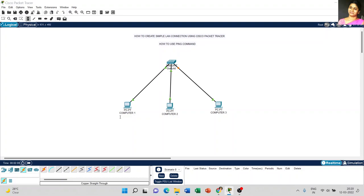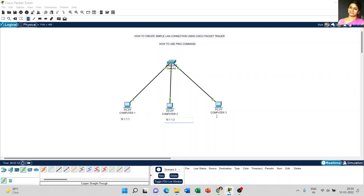Just for reference, I place a note with the IP address of each computer. Computer 1 IP address is 10.1.1.1, for Computer 2 it is 10.1.1.2, and for Computer 3 it is 10.1.1.3.